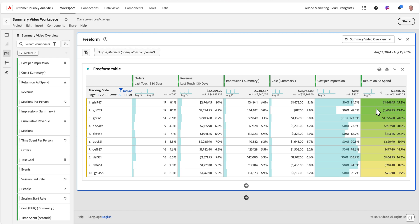This is one example of leveraging the power of summary data inside customer journey analytics. We're excited to see what other ways you are able to utilize this exciting capability to gain further insights into your business. Until next time, thanks for watching.